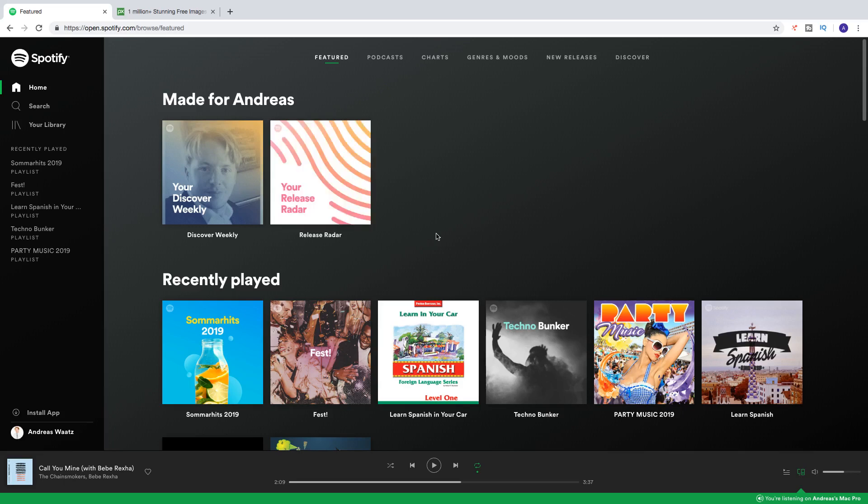What we need to do is go to Spotify.com and log in. Then you can go down right here, you see 'Install App'. This will install the desktop app.